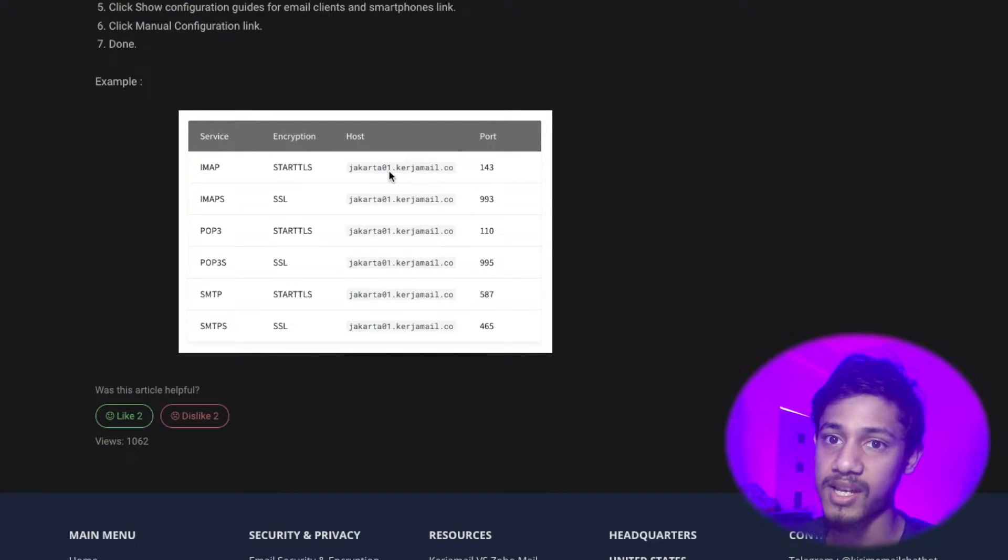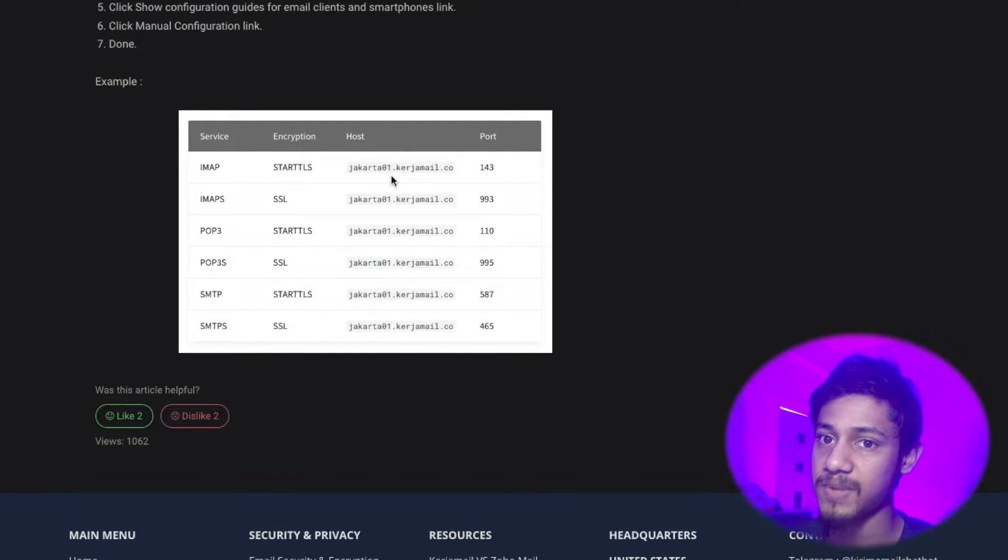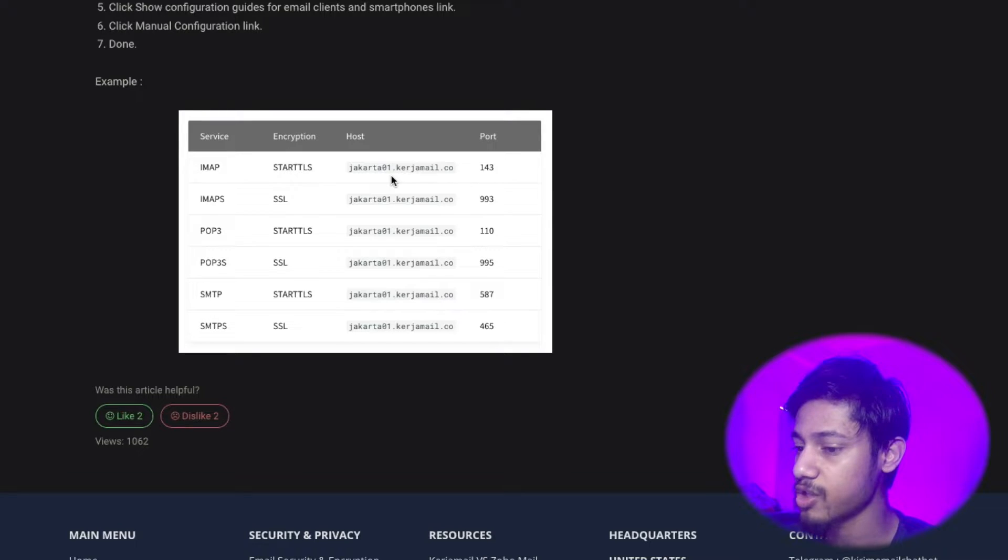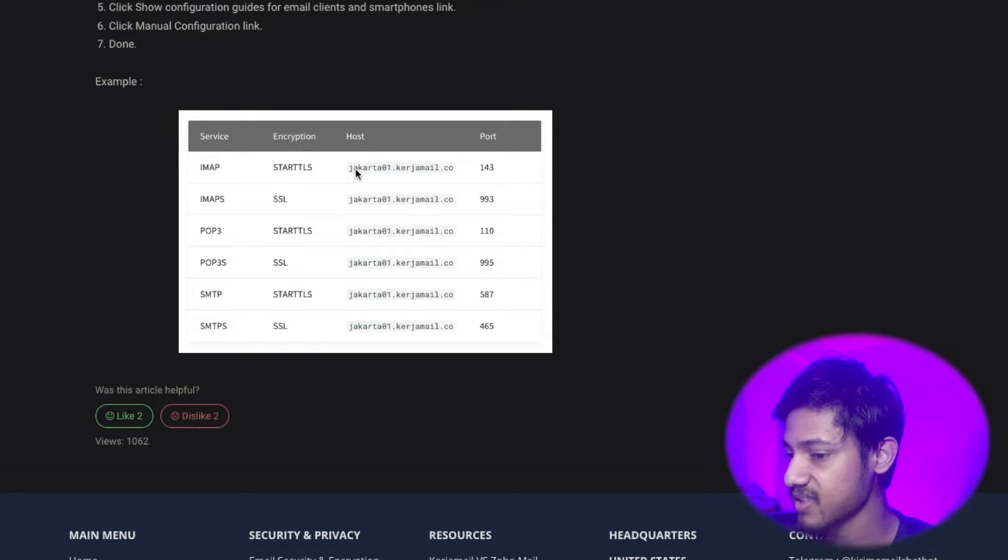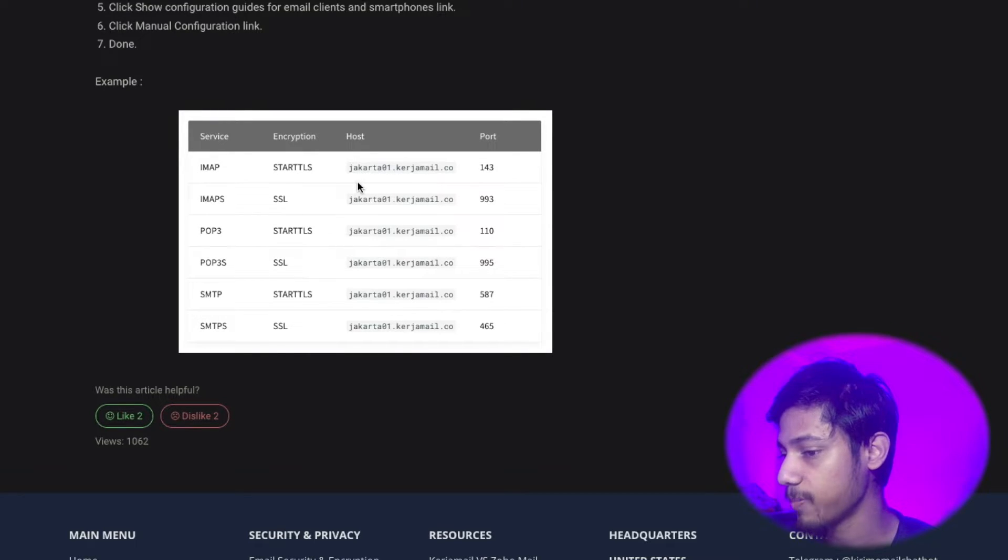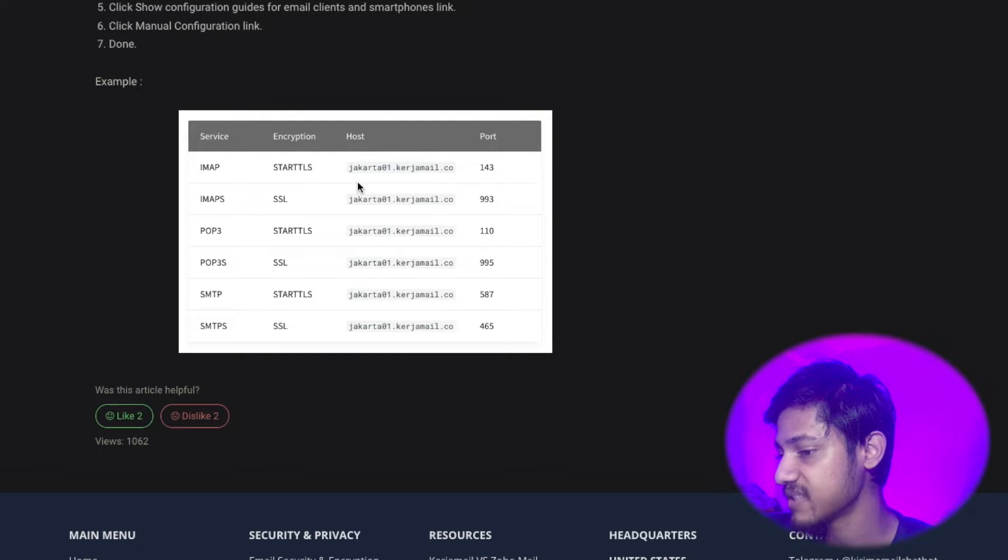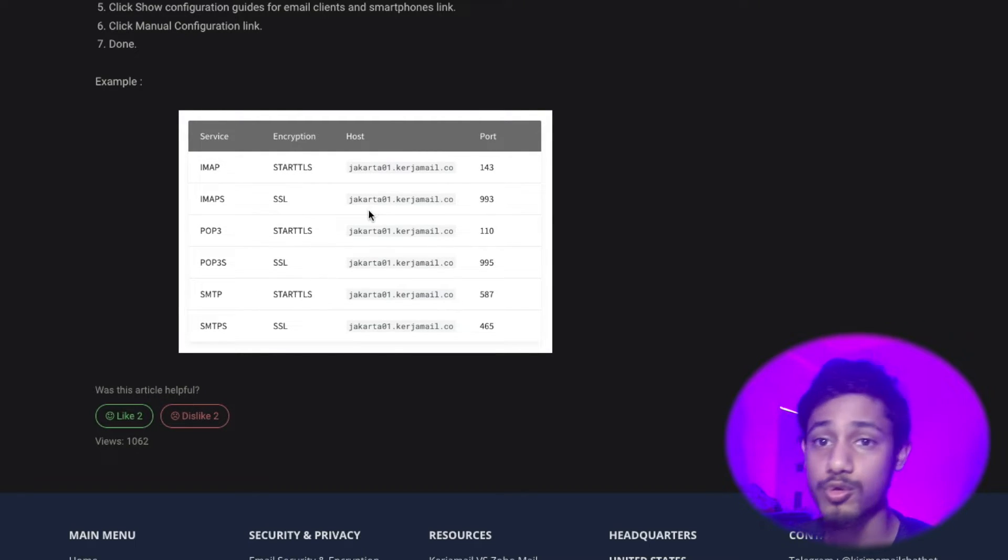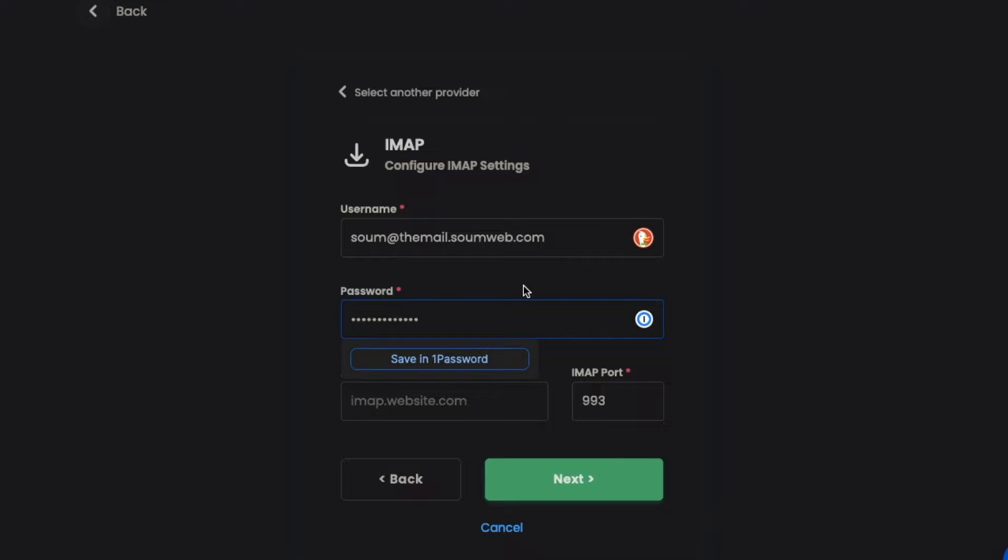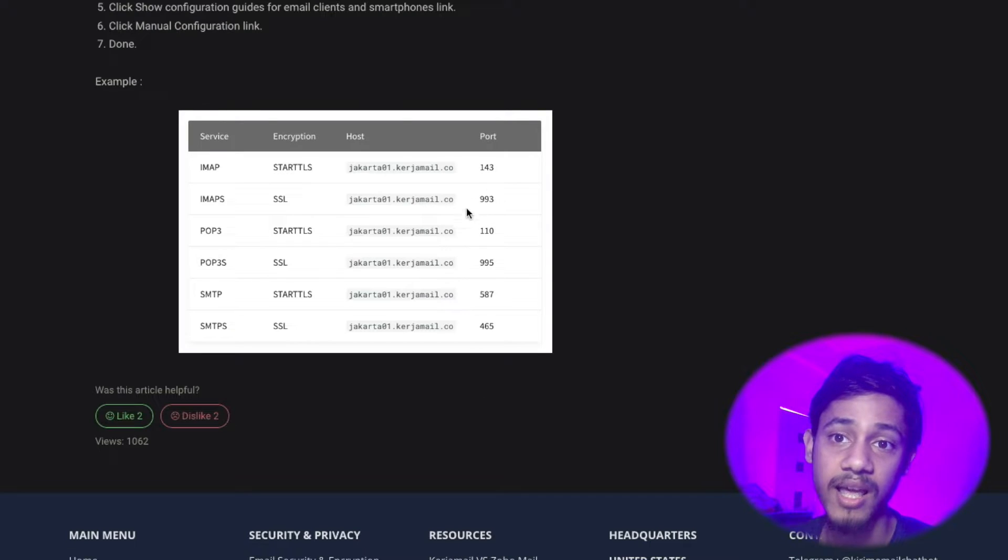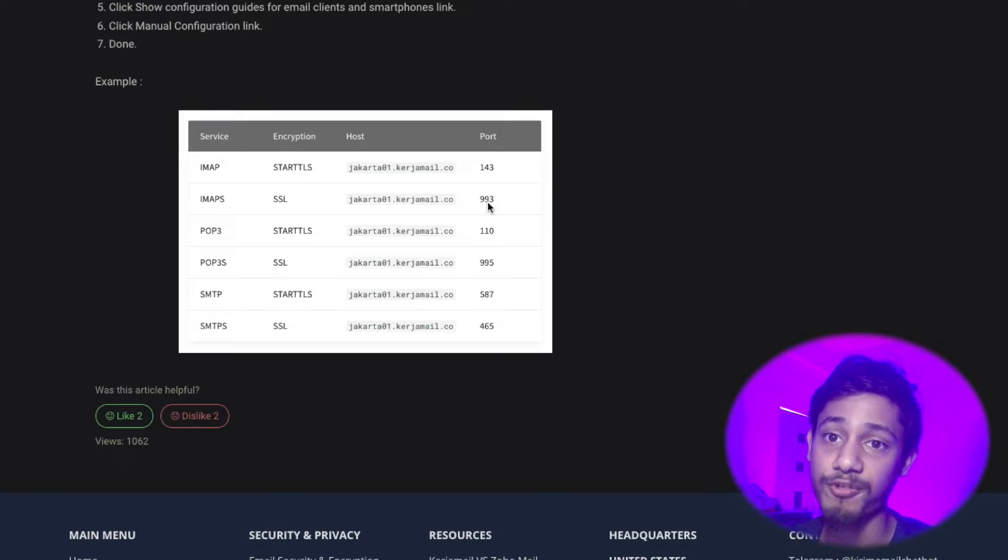We're going to use the IMAPS version instead of the normal IMAP because the port is 993. If you go to Instantly, you can see that the port has already been filled out by Instantly, and that's 993 in the case of IMAP.